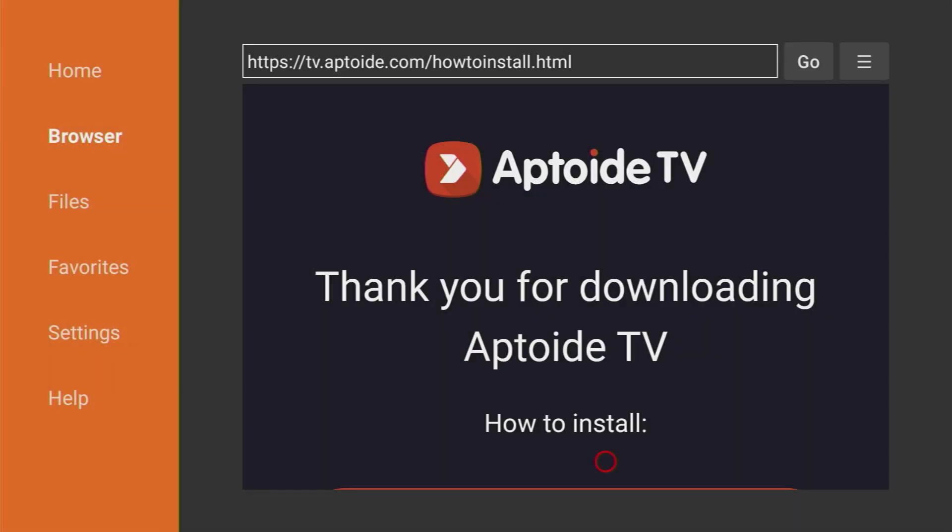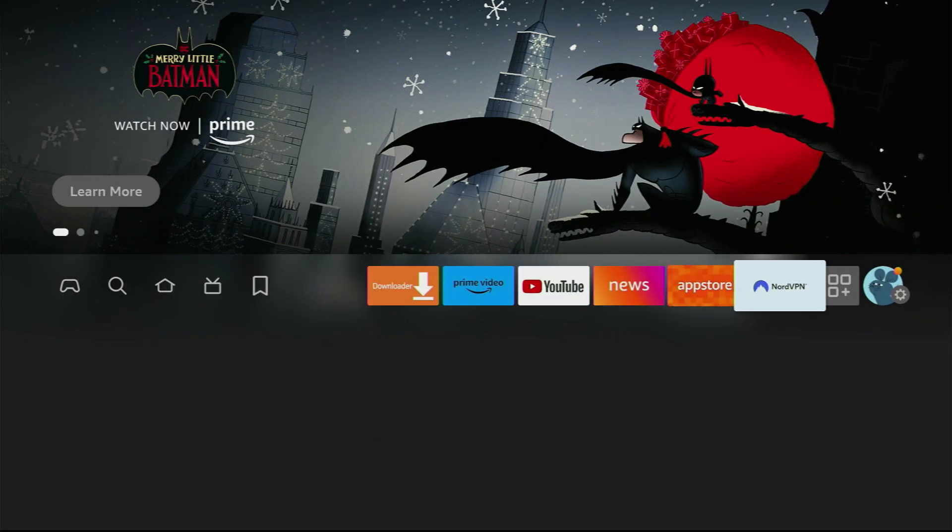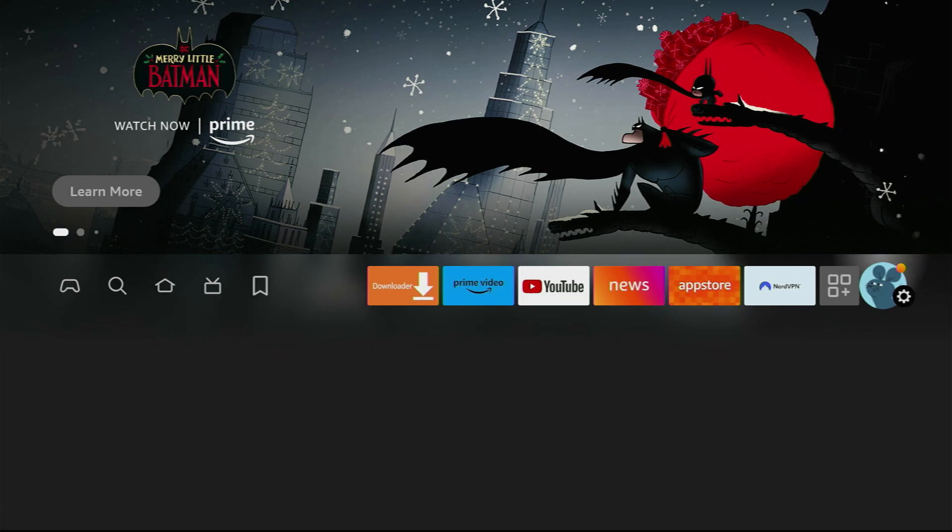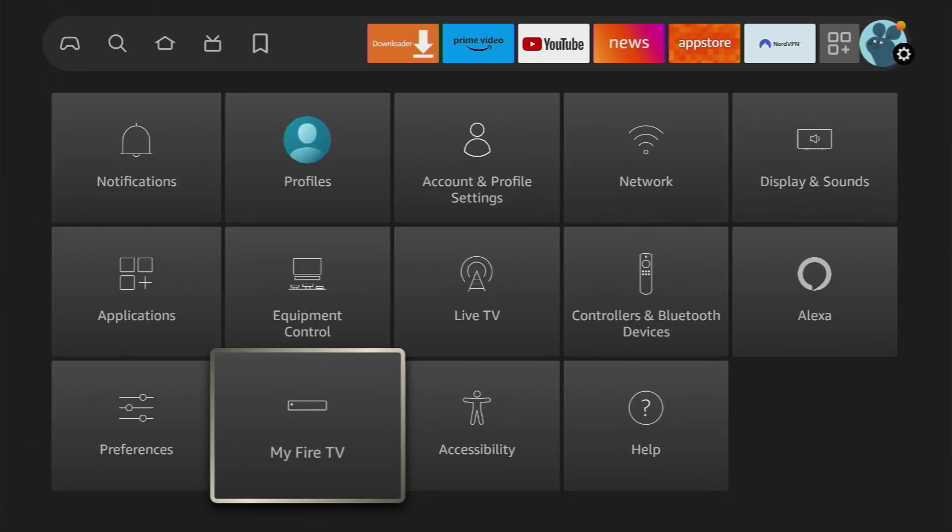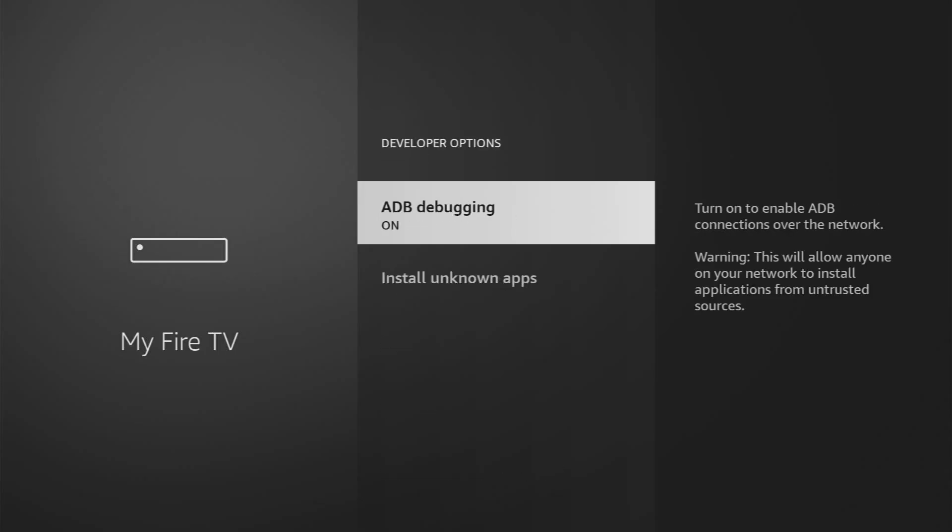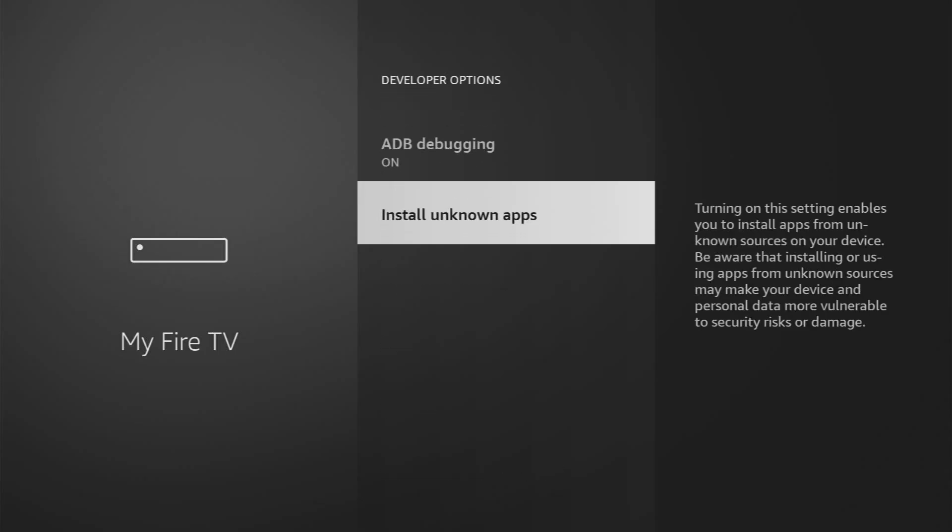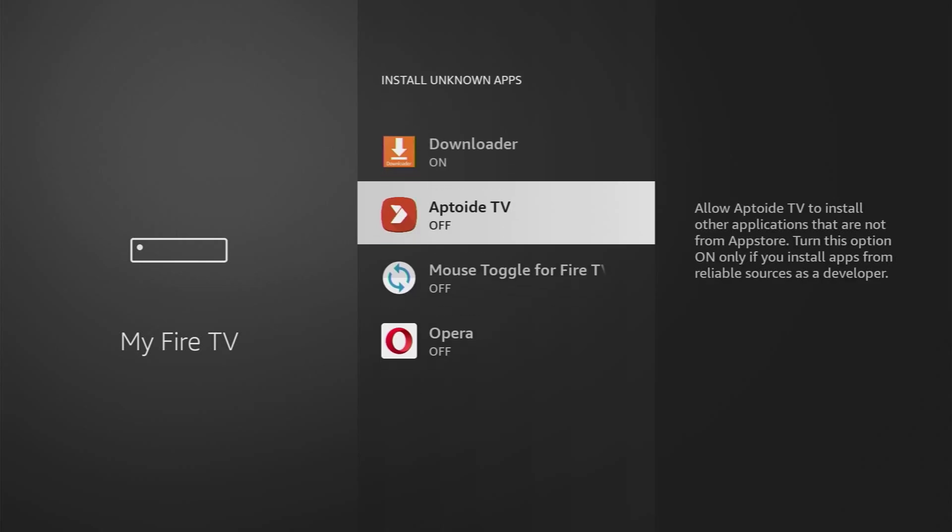Now we'll have to go back to Settings once again. So go to Settings, My Fire TV, click on Developer Options, Install Unknown apps. And make sure to turn that option on for Aptoide TV as well because we'll need to use it as an app store and we'll use it to install SoulPlayer.